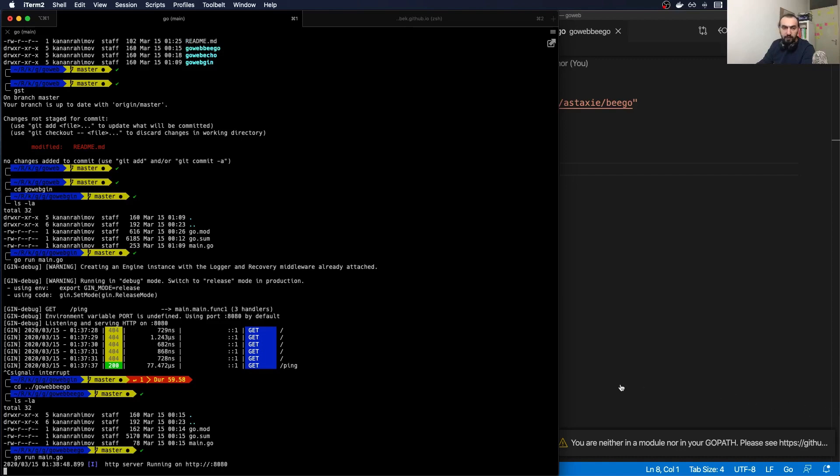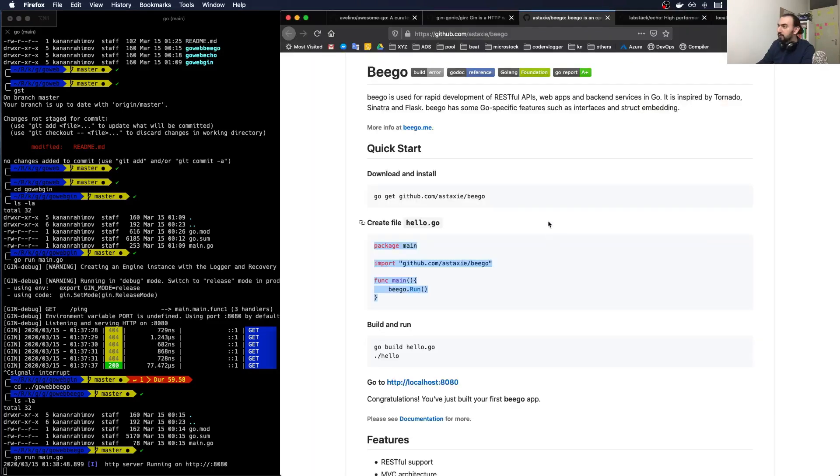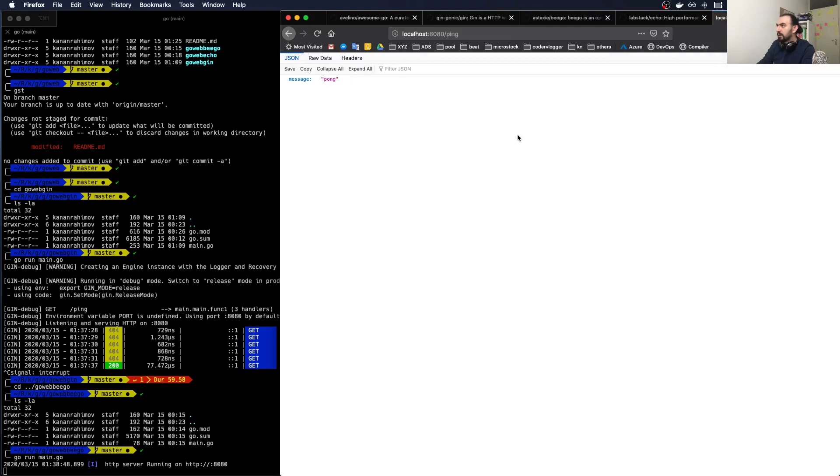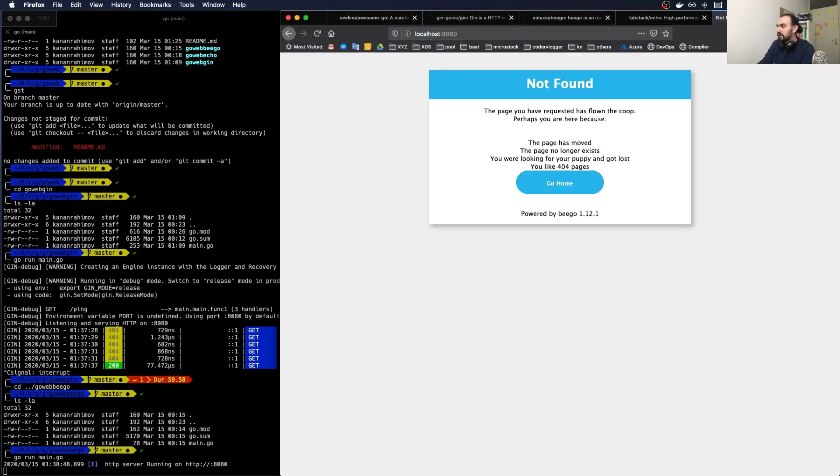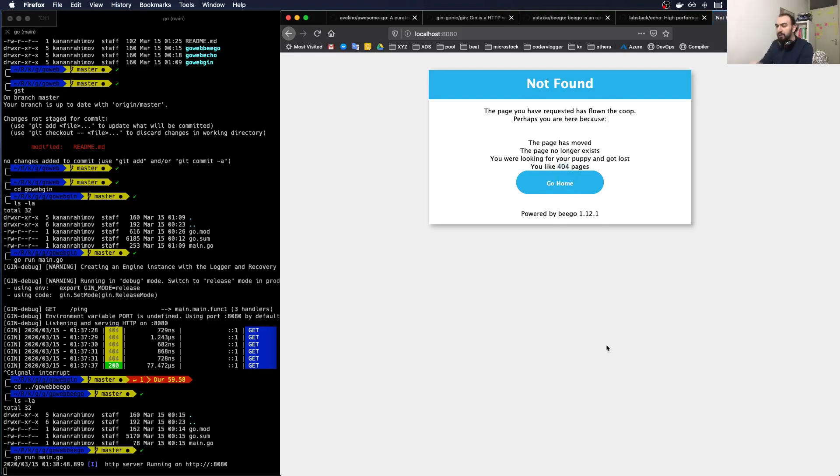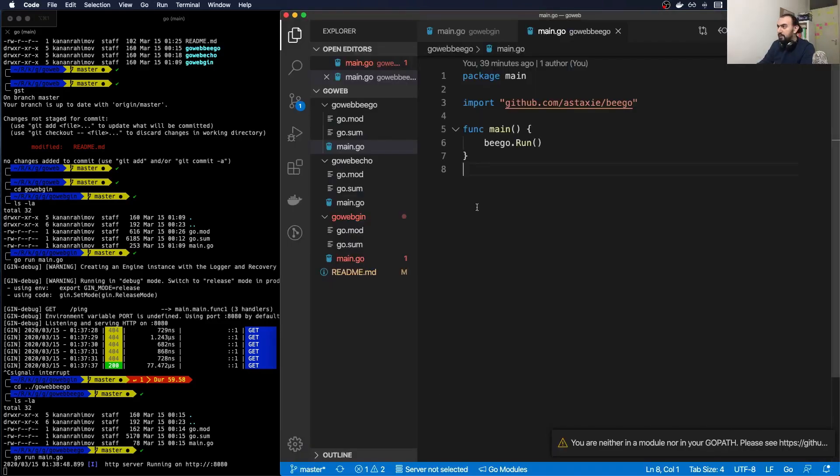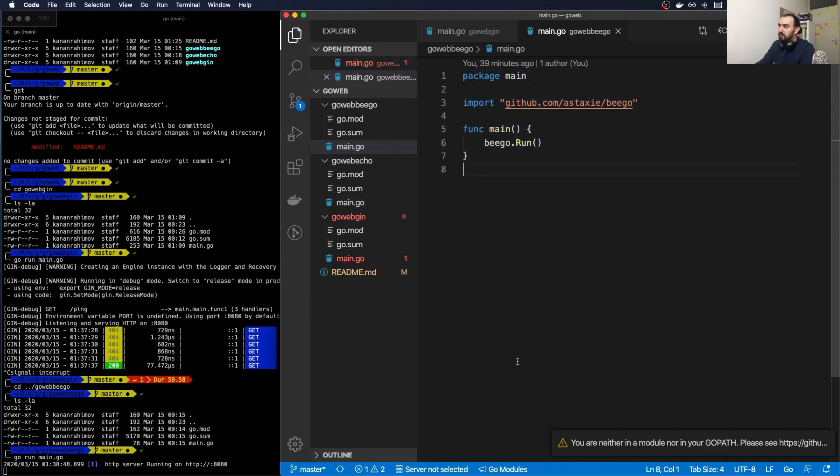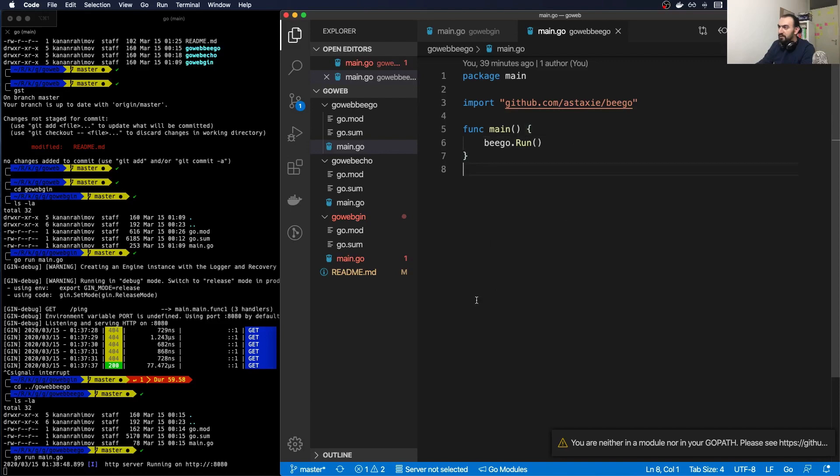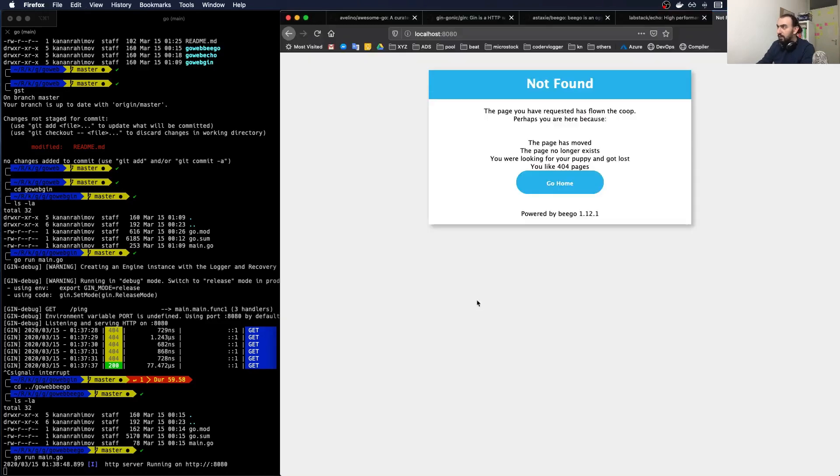Let me run it the same way: go run main.go. We have a server on the same port. I will go back and execute the server. In case of Beego, we have a default error page for a 404 page with a nice template, I guess we can override it. We will check it later.